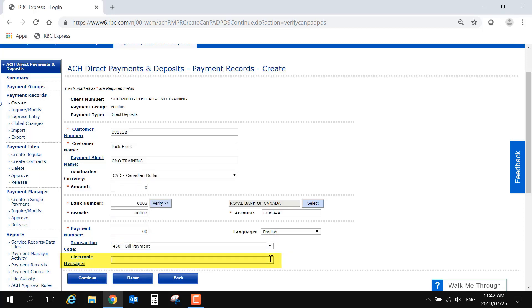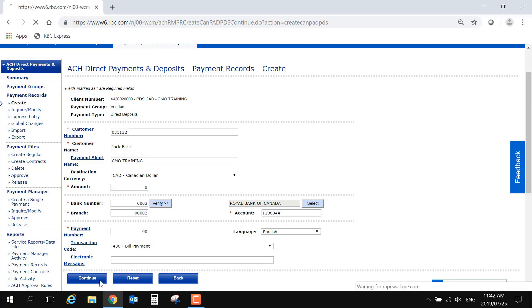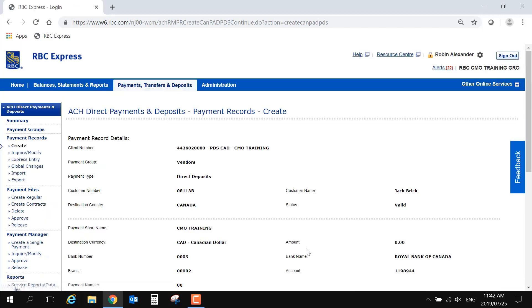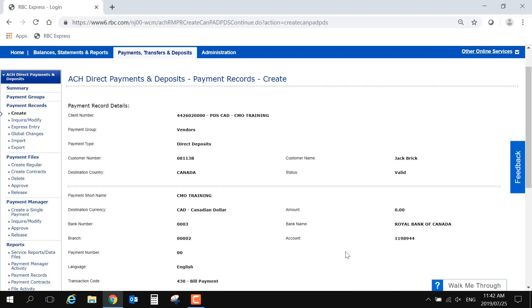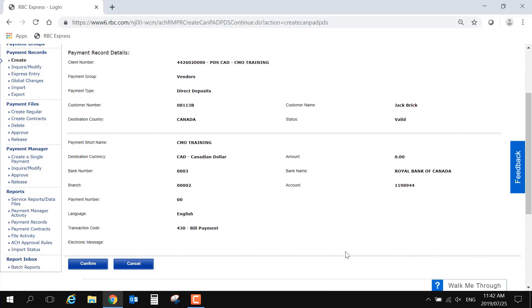The electronic message is optional, and not all banks will be able to display this message in an online statement. When you click Continue, RBC Express will review the record details. If all information is accurate, click Confirm to complete the record.